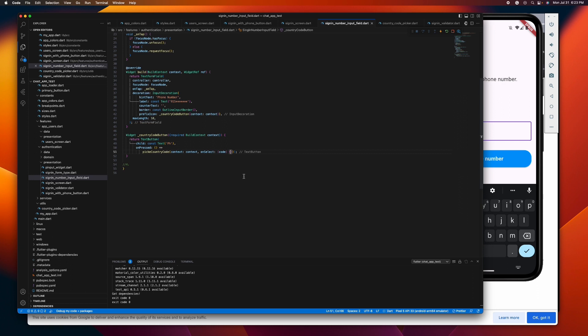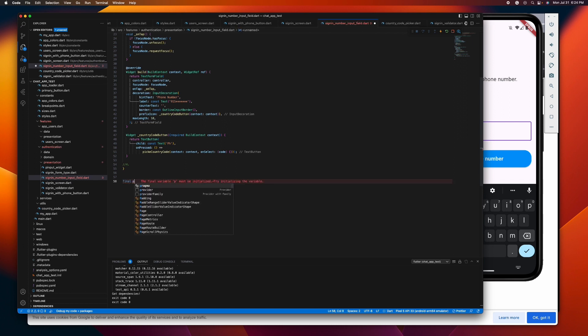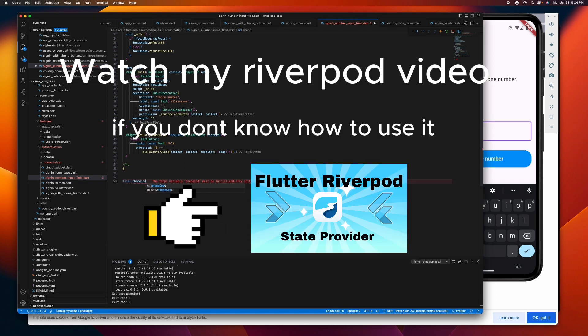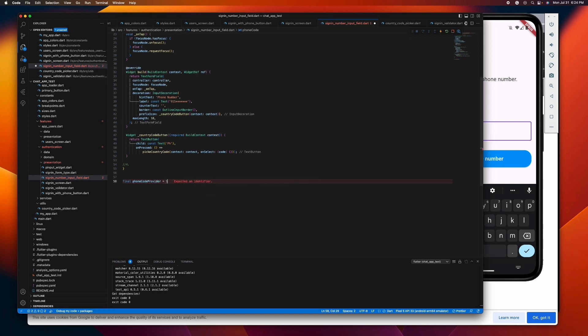I'll be storing it in a provider. It's up to you if you'll be using your own state management tools, but since I'm a Riverpod user I will be using Riverpod here. Let's give it a default value — let's say Philippines, like that.